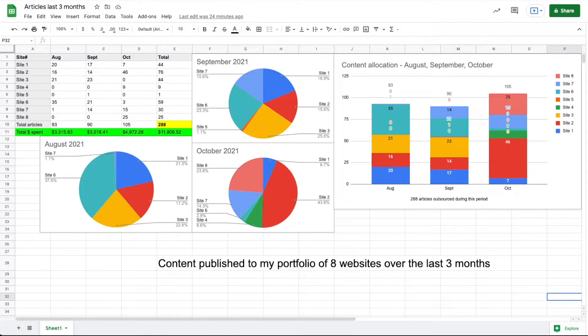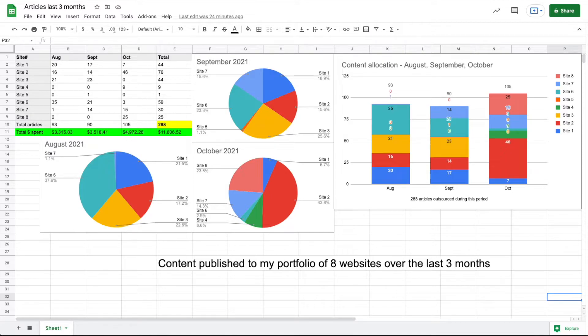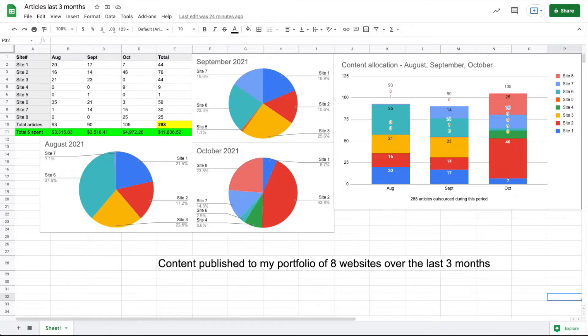Site eight, my final site, was just created in October when I got 25 articles published, and I've done another five or so in November for a total of 30. But just in this time period I was able to publish 288 articles.